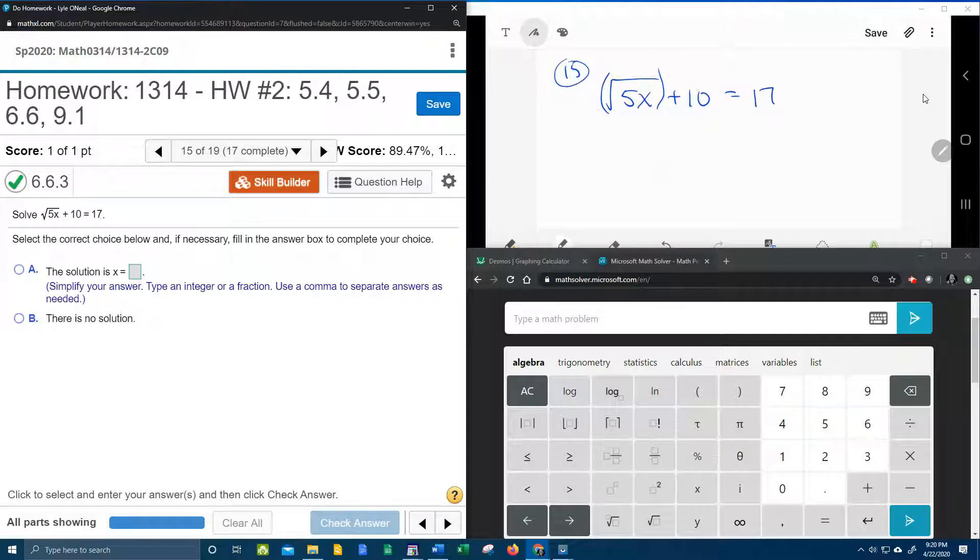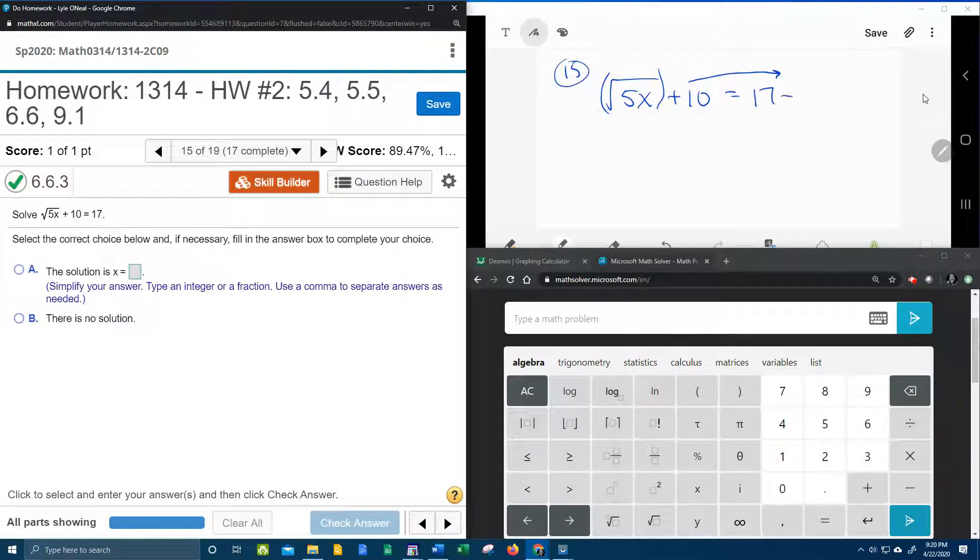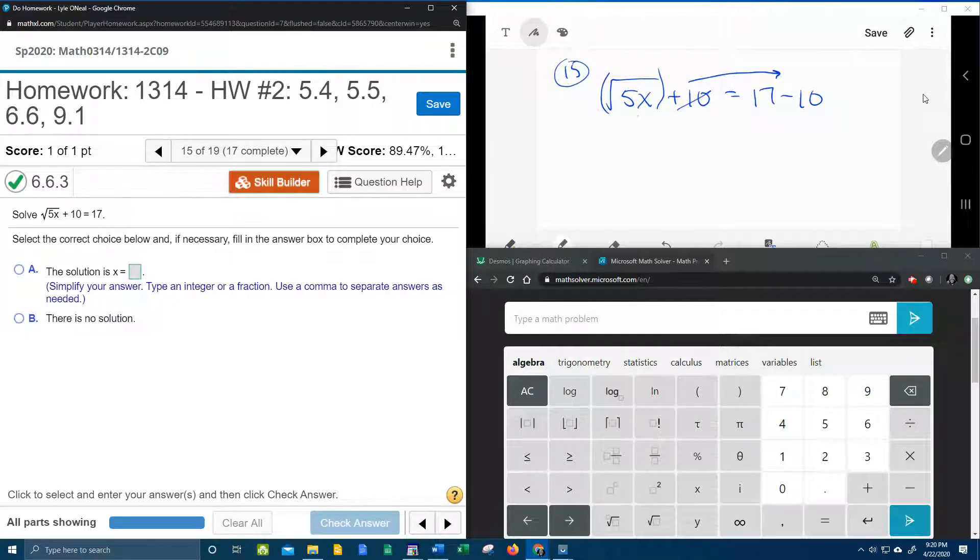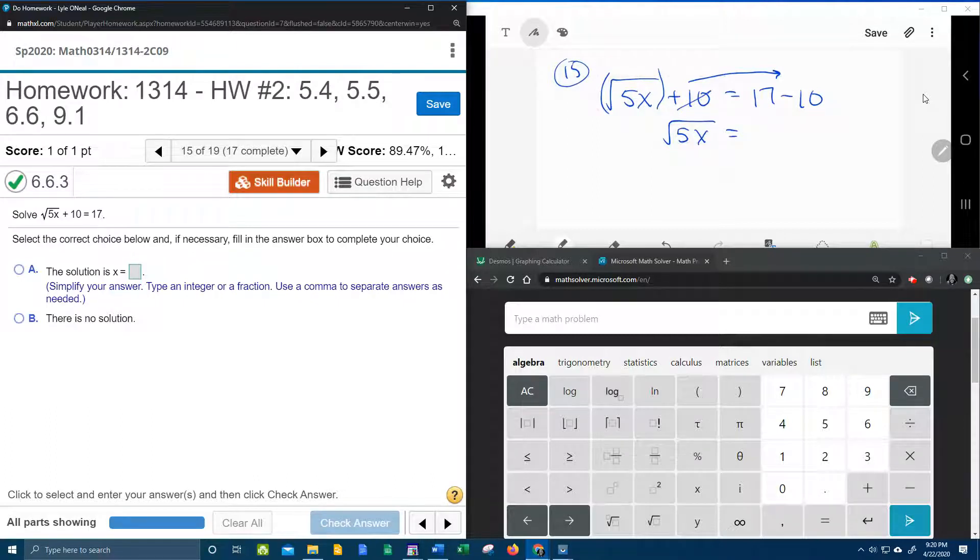And so the first step here is going to be to bring the 10 over so that we can get the square root isolated. 17 minus 10 is 7.